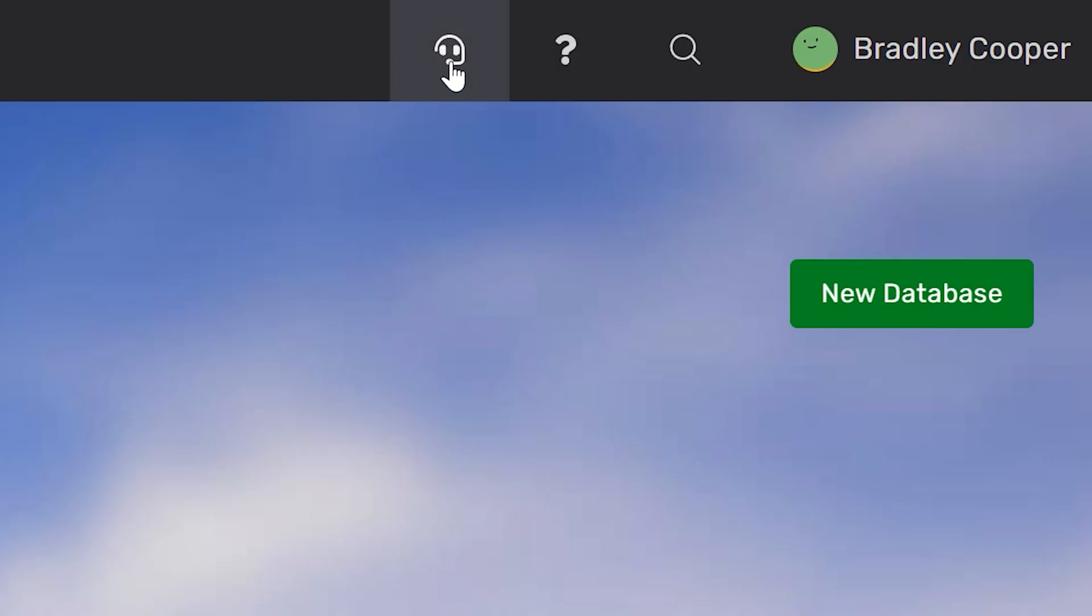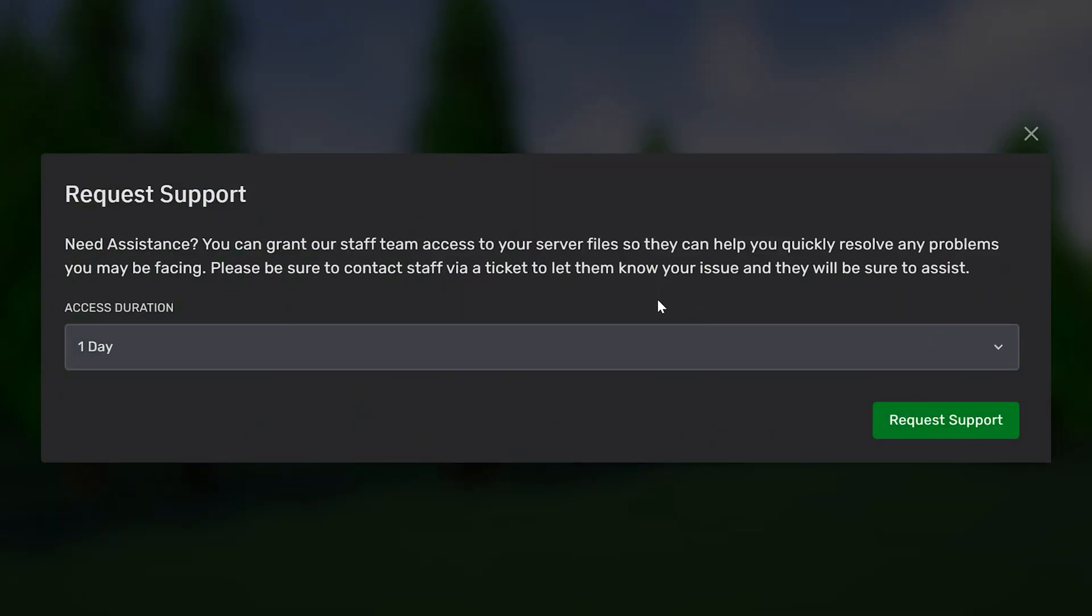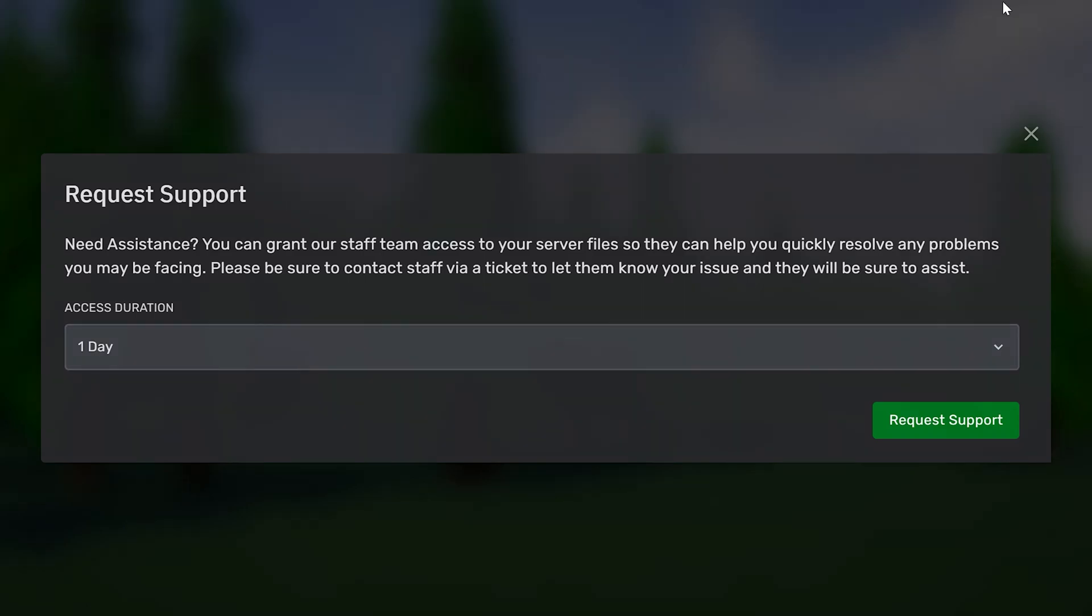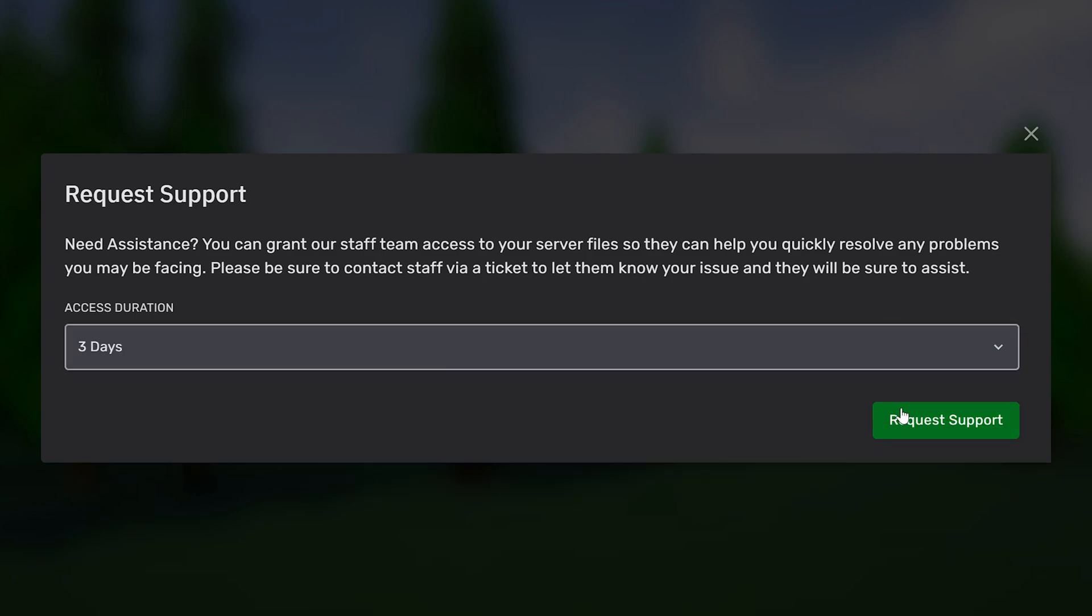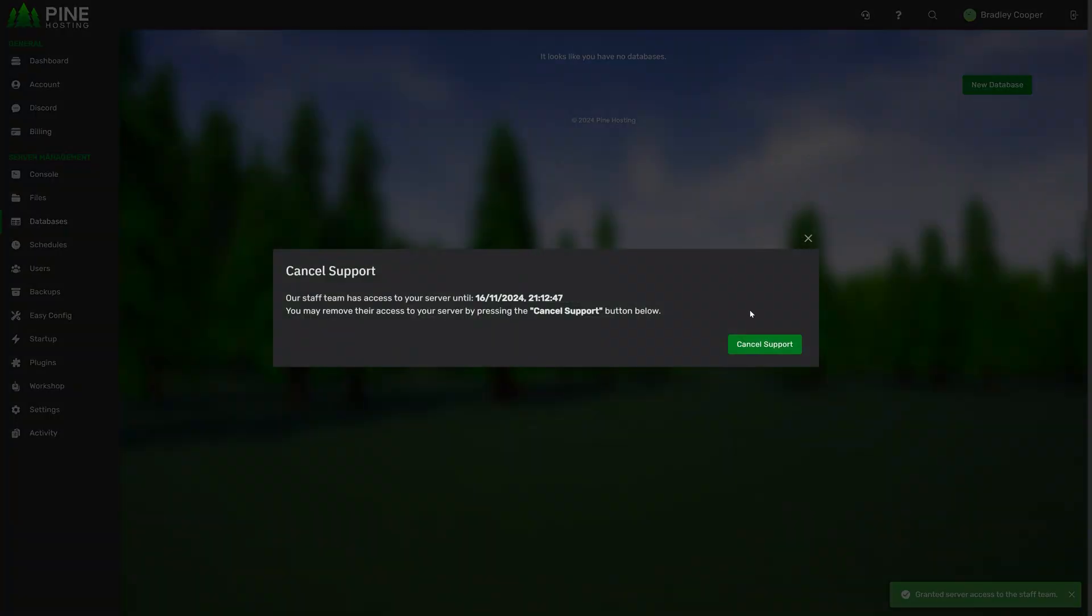Another thing we have at the top here is requesting support. If you're ever in a ticket, if you've got your account linked already, your ticket will automatically grant our support team access to your server so they can have a look at your files and assist you. Otherwise if you want to manually do this or remove their access, you can click at the top here, select how long you'd like to grant the support team access for and then request support. Obviously you can go here and remove the support at any time.